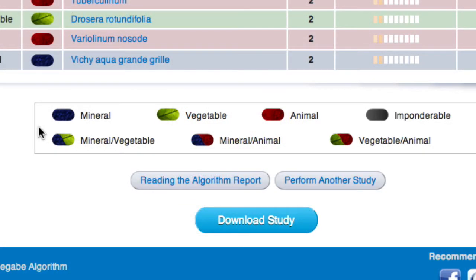The realms are highlighted by colors: blue for the animal realm, green for the vegetal realm, and red for the mineral realm. Some remedies do not belong to any of the three realms — for example, Luna, Magnetis Poli Ambo, and Ferrum Magneticum — and neither are they contained in the impregnance. Therefore, a new color has been created for them: grey, for imponderable remedies that cannot be taken into account for the impregnance study.